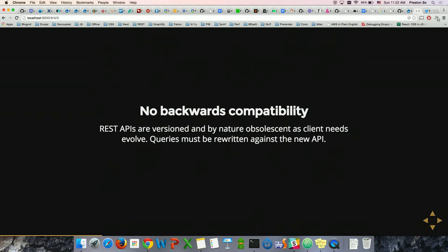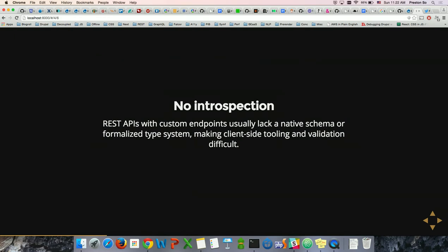There's also no or limited backwards compatibility. When you change the version of your API, you have to adapt to the needs of your client. Once you have frontend logic already written, you have to rewrite frontend logic — not just backend logic — and that adds a whole lot of technical debt. There's also very limited or no introspection: most REST APIs really lack a native schema or formalized type system, making it very tough when you're expecting a string but get an integer instead.